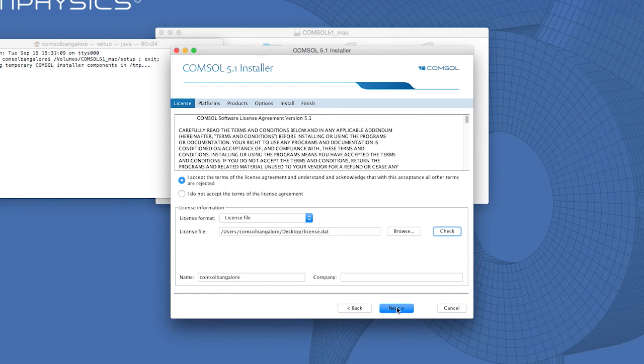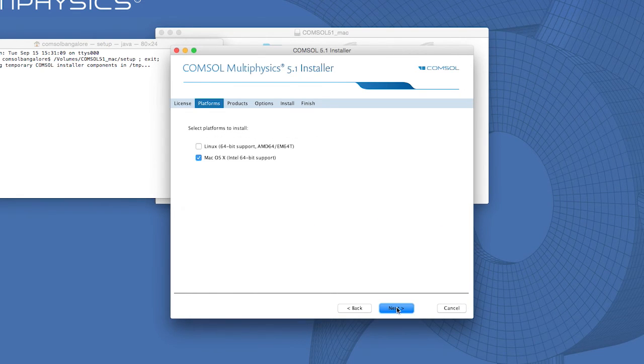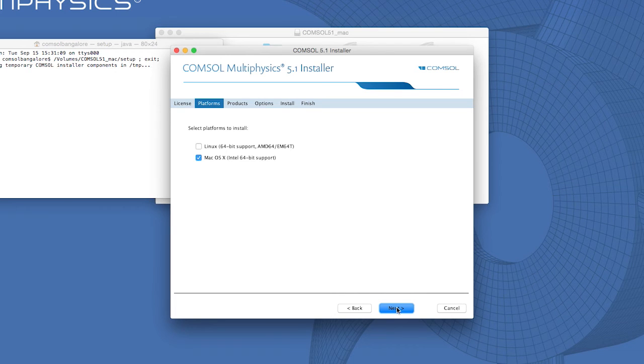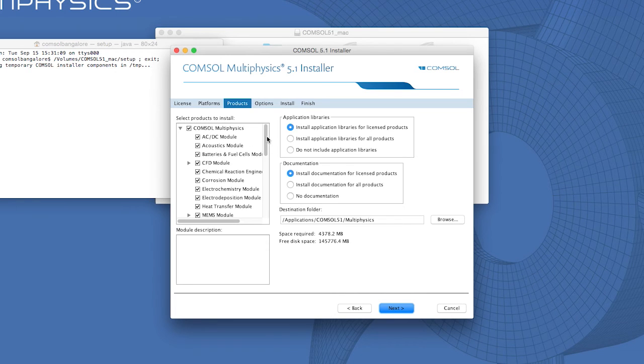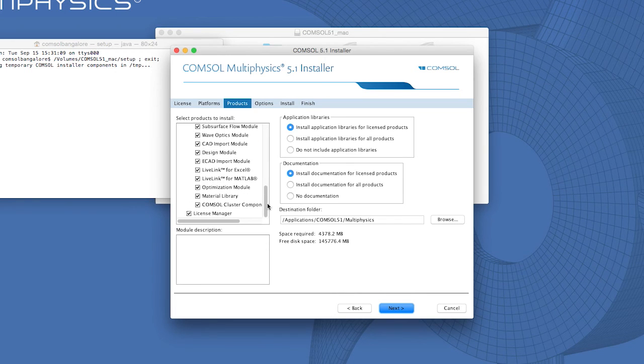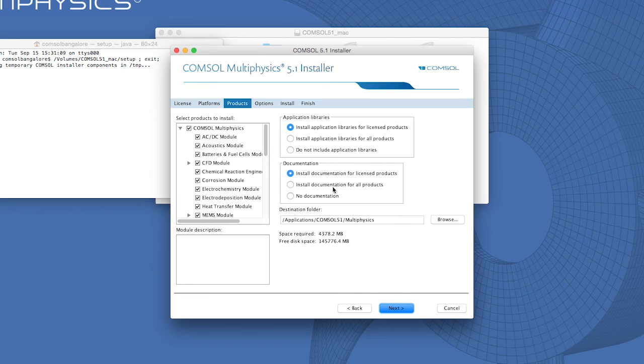Here, select the platform on which you would like to install. On the Products page, select the modules that you would like to install.